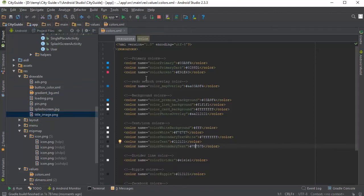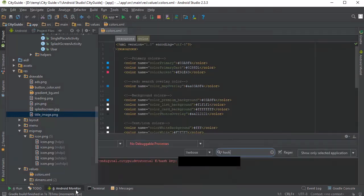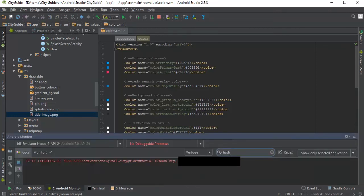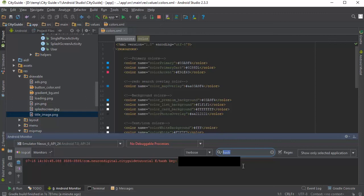But this time, we're going to open up Android monitor and we're going to type hash in here to retrieve the Facebook hash key, which we need to give to the Facebook developer panel in order for the Facebook login to work.